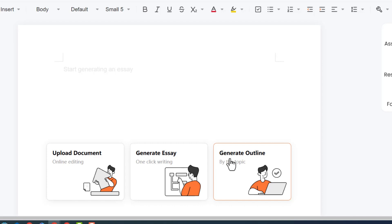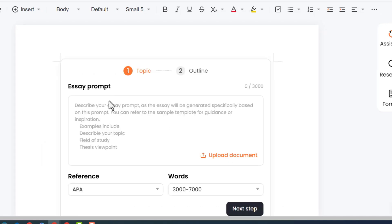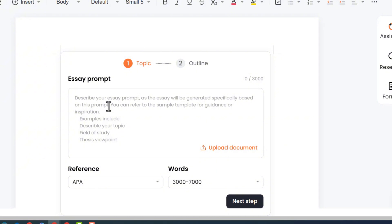We will choose the generate outline option and click on it. Here you have to provide details about the information you want to include in that specific essay — in artificial intelligence language, we call it a prompt. We will tell the tool about the essay: what kind of information, what the focus of the essay is, what we want to include, what to exclude, and what experiments are involved.